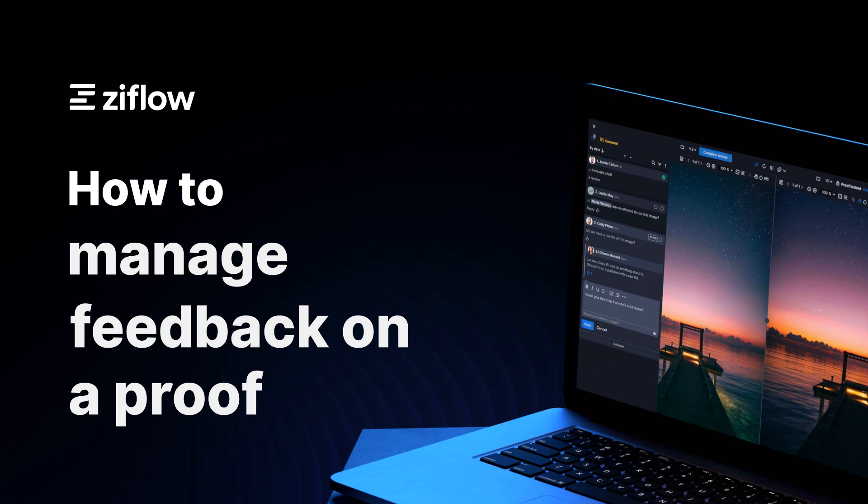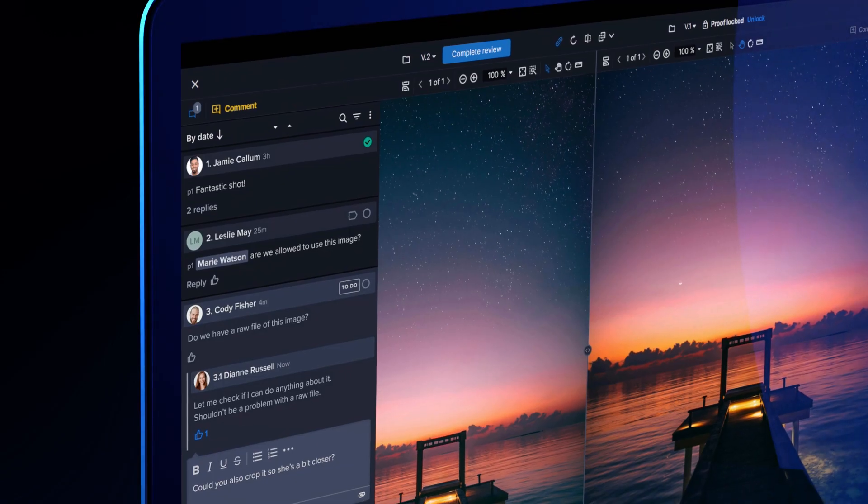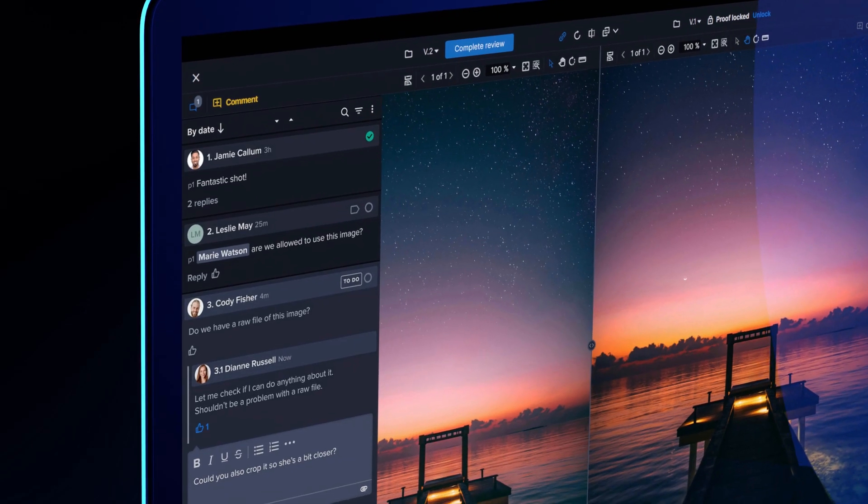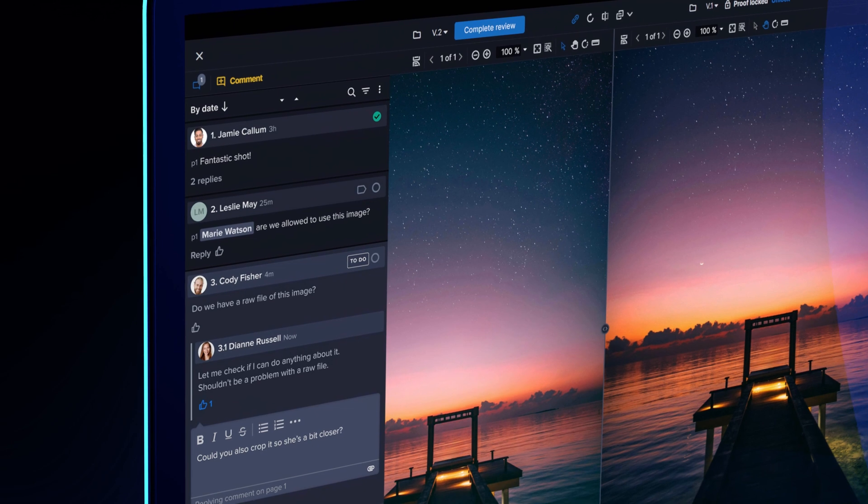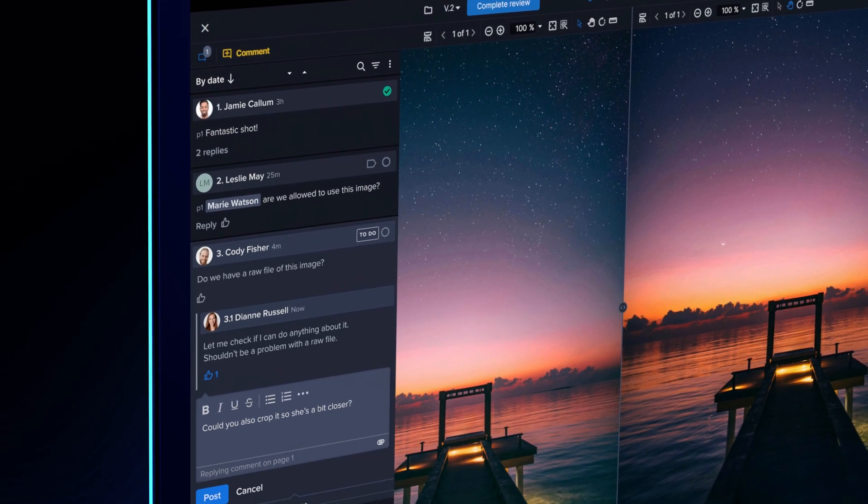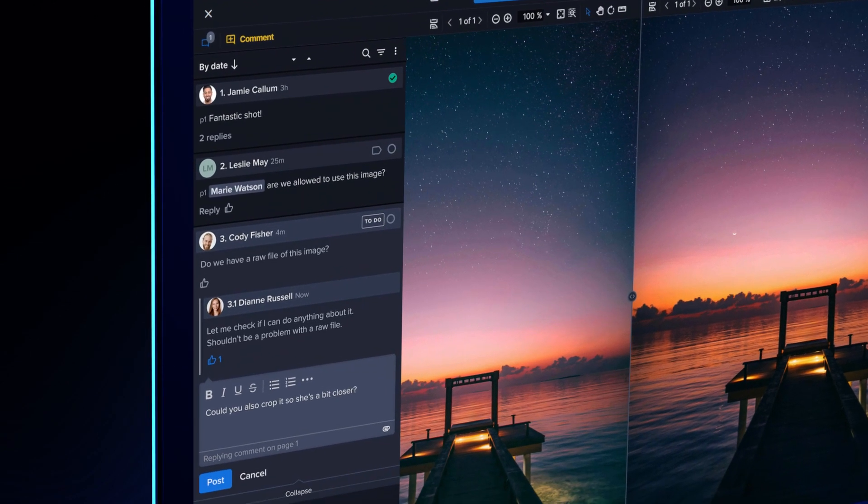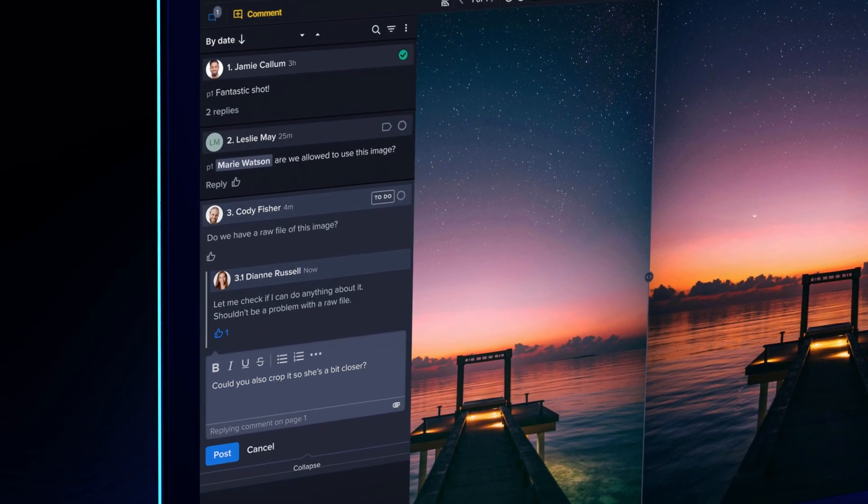Hey everyone! Xiflow provides a whole host of options for creative operations managers or art directors to manage what feedback should be actioned upon. Today we're going to learn how to manage feedback on a proof in Xiflow.